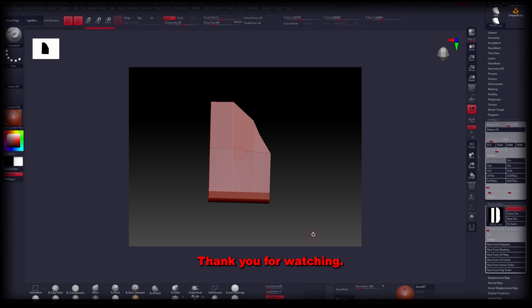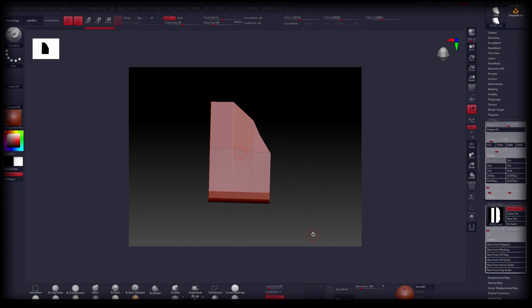Thank you for watching. If you like this type of content, please like, share and subscribe. Peace!